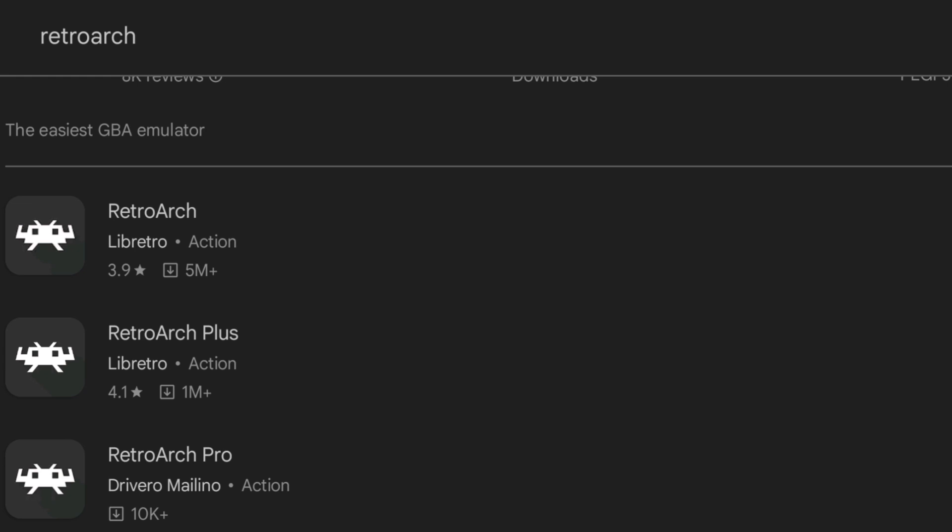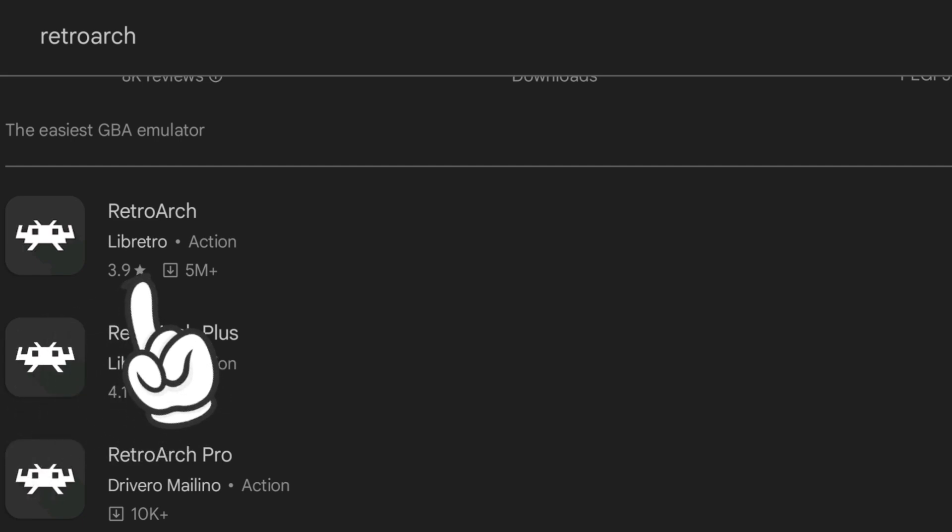Just head over to the Google Play Store and you're going to see free RetroArches. We got RetroArch, RetroArch Plus, and RetroArch Pro. The one I'm going to be downloading and using for this setup guide is the top one just here, which is RetroArch Libretro.